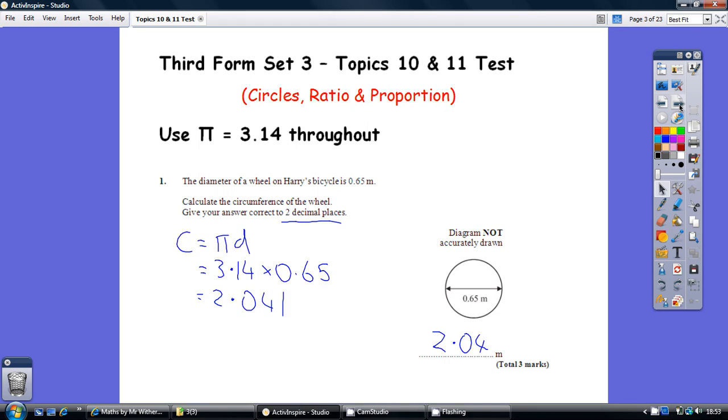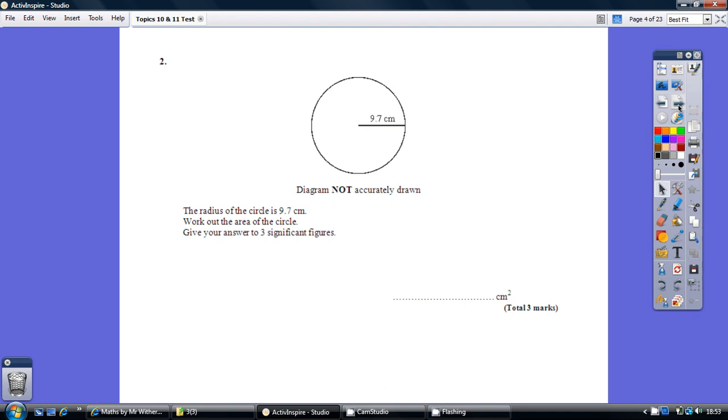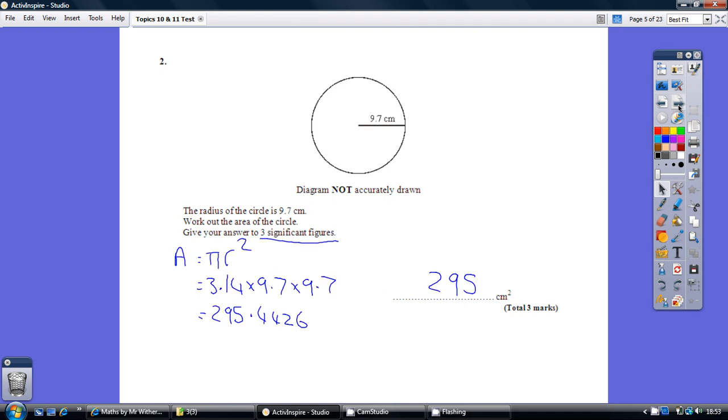Here's the answer. Question 2. Solution.